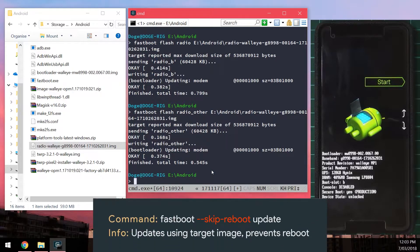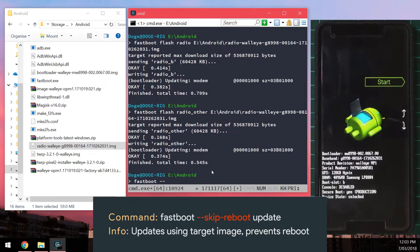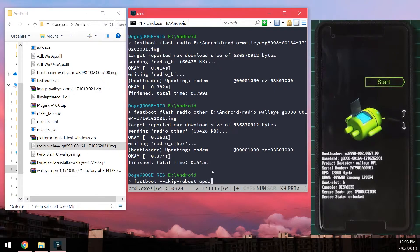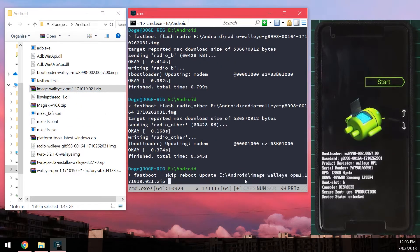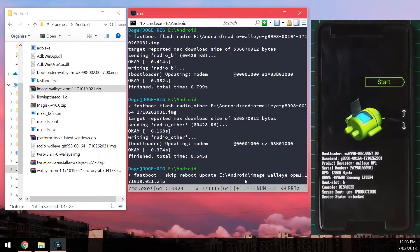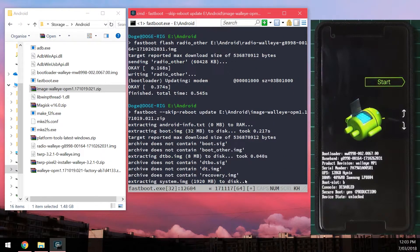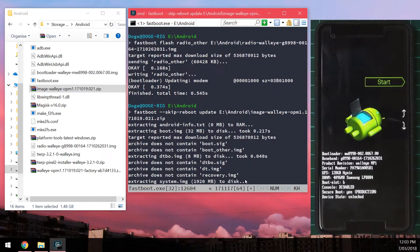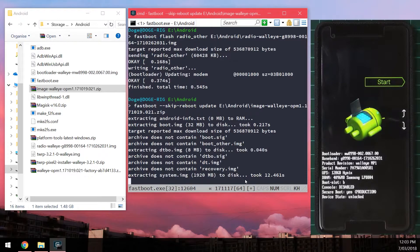Once you've done that, we can now do the update command. I'm going to type in 'fastboot --skip-reboot,' leave a space after that, and then type in 'update' and leave a space after update, and drag in our images zip file that we extracted from our factory image and press enter. This is going to extract all the files inside and flash those accordingly depending on which is your active boot slot, so we don't need to specify which slot to update.